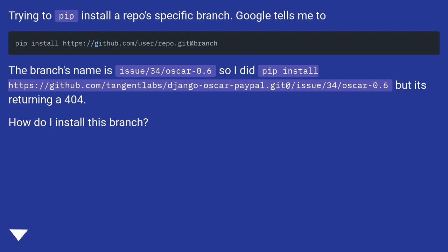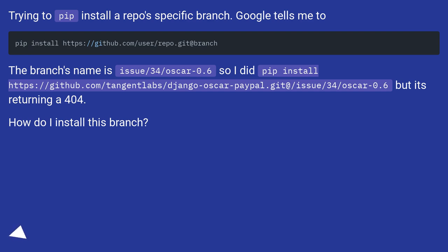The branch's name is issue/34/oscar-0.6, so I did pip install https://github.com/tangentlabs/django-oscar-paypal.git/issue/34/oscar-0.6, but it's returning a 404. How do I install this branch?